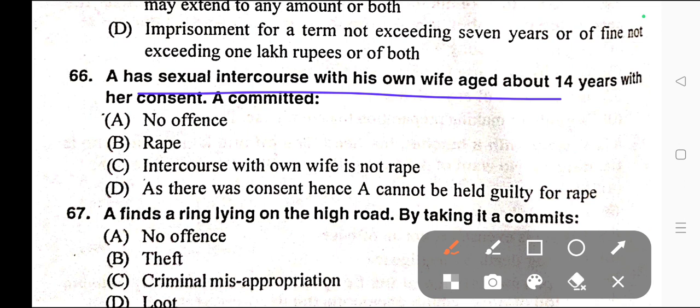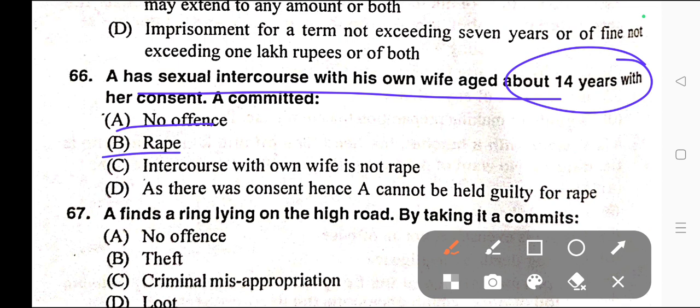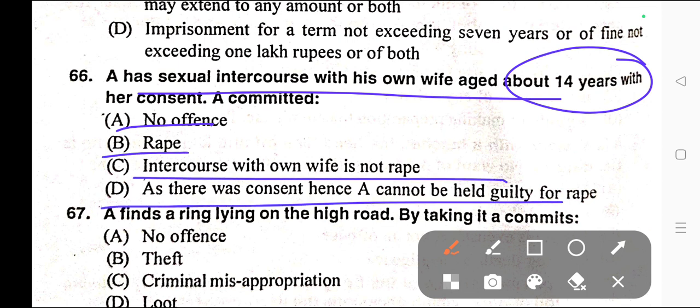Question number sixty-six: A has sexual intercourse with his own wife aged about 14 years with her consent. Options: A) A committed no offence, B) Rape, C) Intercourse with his own wife is not rape, D) As there was consent hence A cannot be held guilty. Correct answer is option B — Rape.